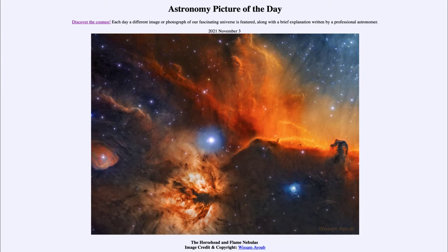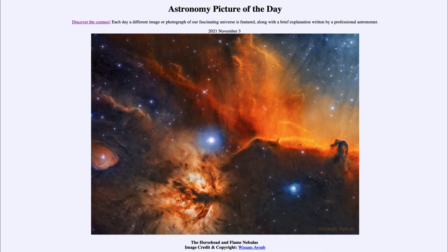...the Horsehead and Flame Nebulas. Looking toward the constellation of Orion, famous for its nebulae and star-forming regions, we see two of those very prominent ones. On the very right-hand side, we see the Horsehead Nebula with its distinctive shape of perhaps the knight from a chess piece, giving it its distinctive name.